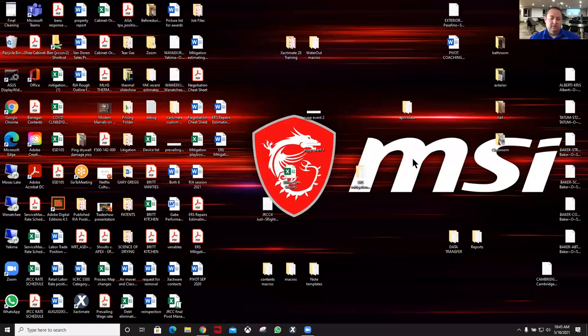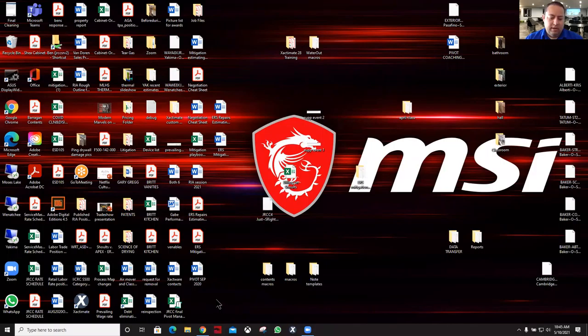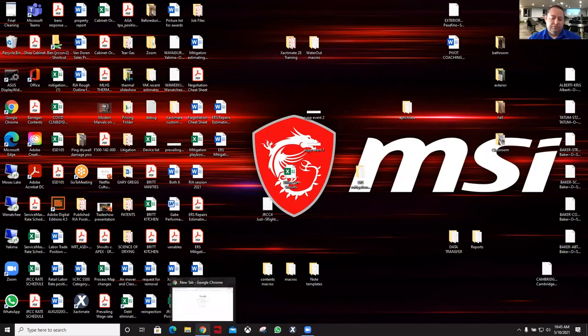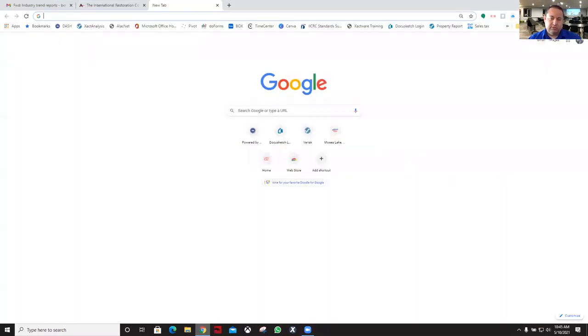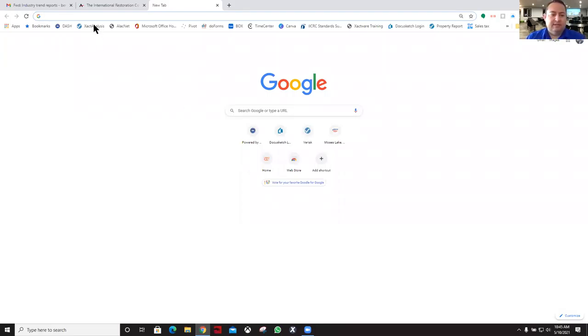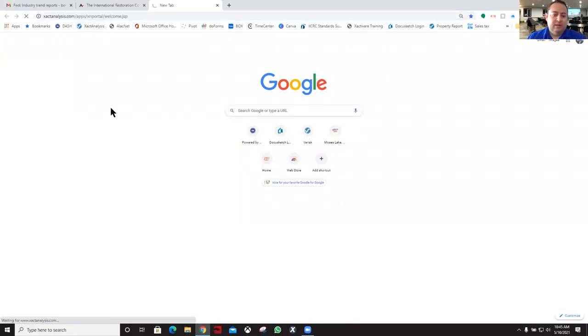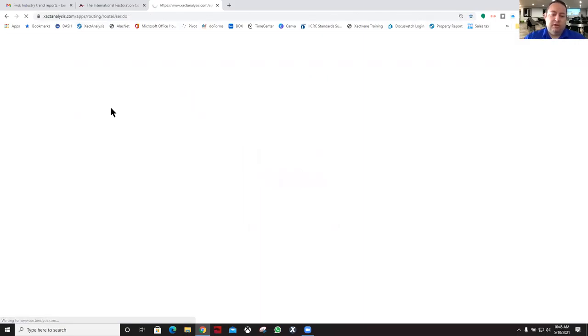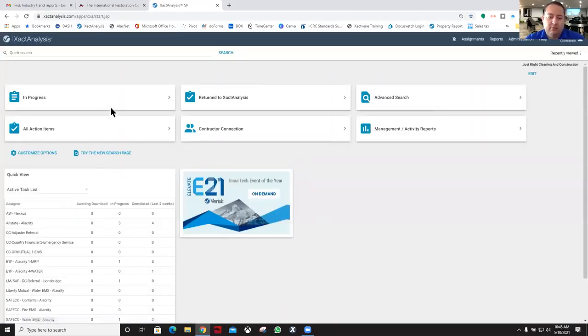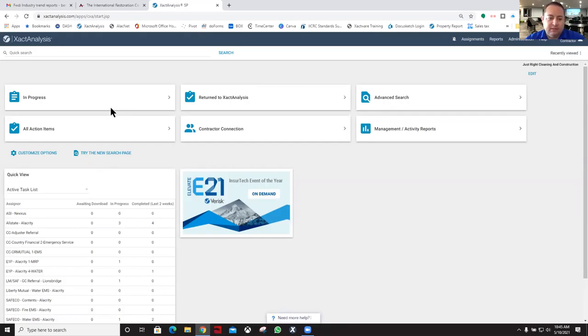Today we want to go over how to access the industry trend reports. We're going to go into Exact Analysis. What the industry trend reports are about is finding out where your area is at, or your price list basically, as to materials or labor rates.